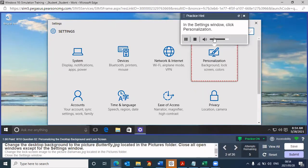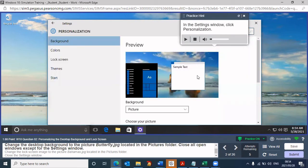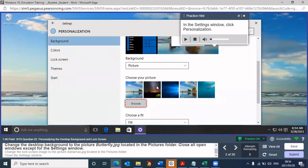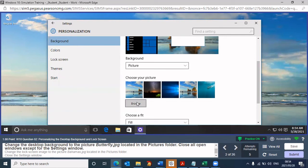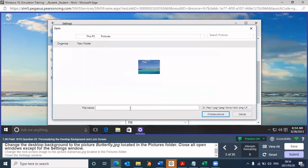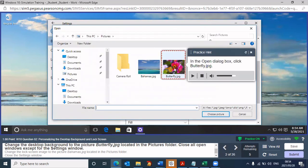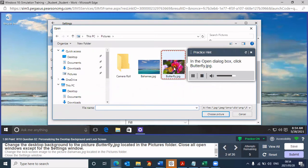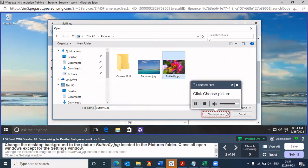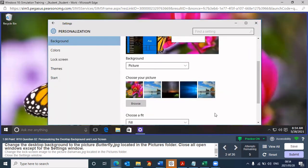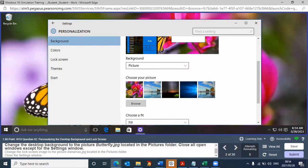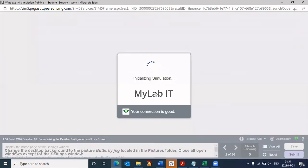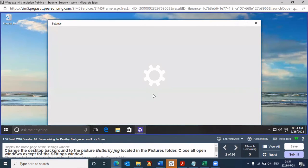In the settings window, click personalization. I'm just turning the volume down. It tells me I need to click on personalization. When I click on picture, click browse. I need to now look for the browse option. Then I need to find the picture. Click choose picture. It's instructing me step-by-step. Now try it yourself. I'm going to now go through that process.